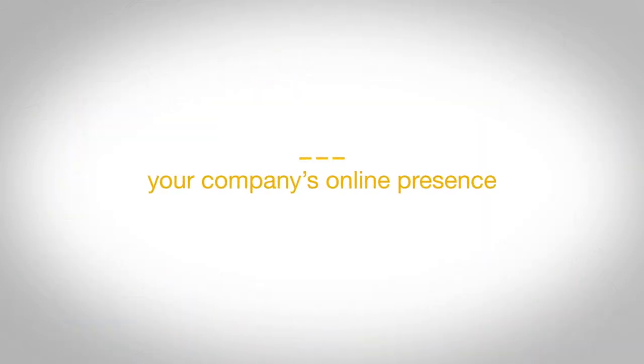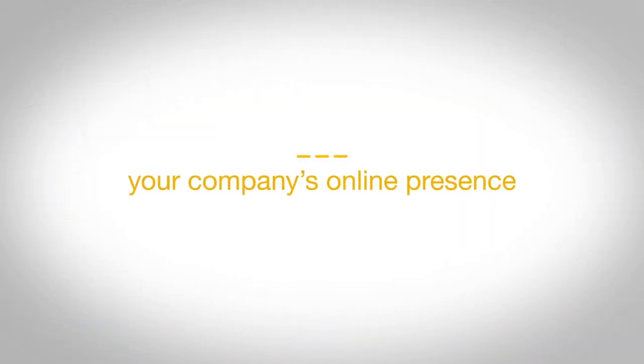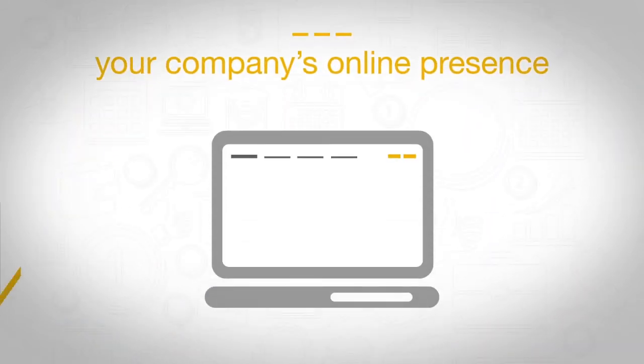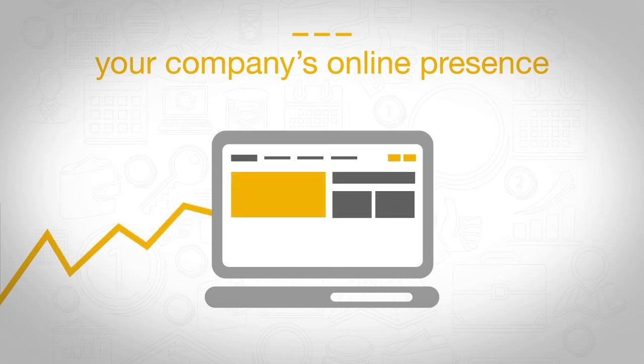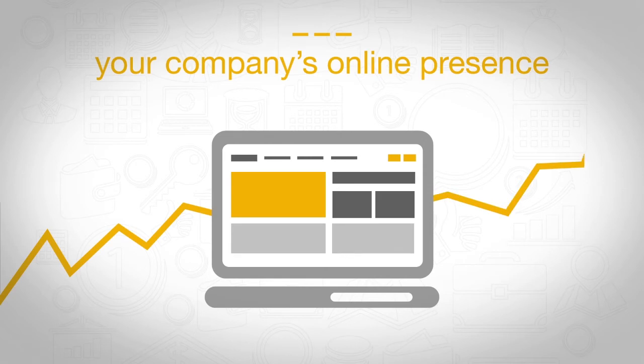We will take comprehensive care of your company's online presence. We will build a tailor-made web page for your company that will grow together with your business.